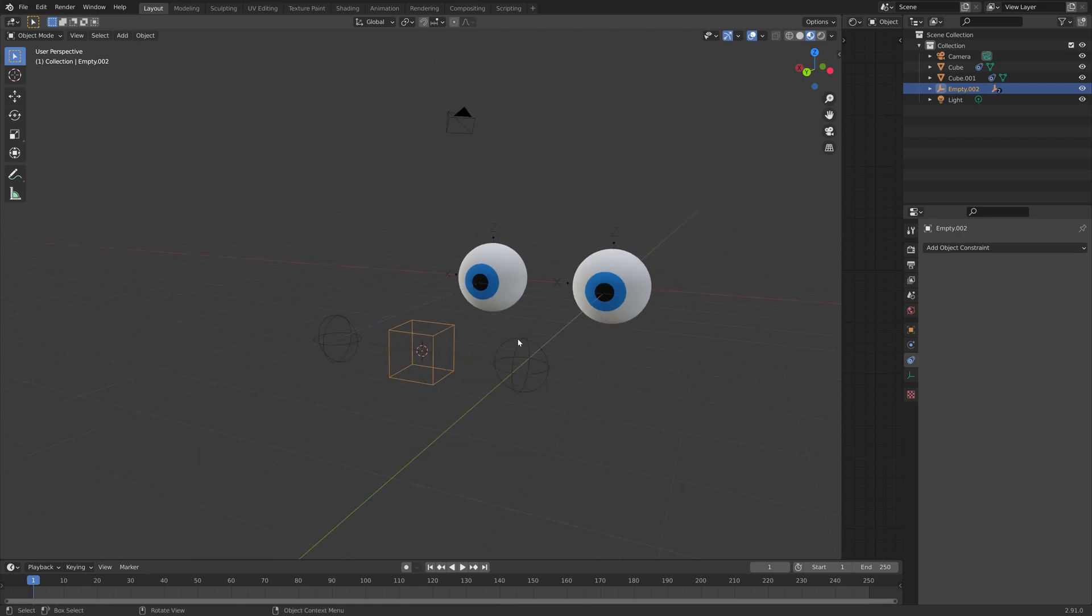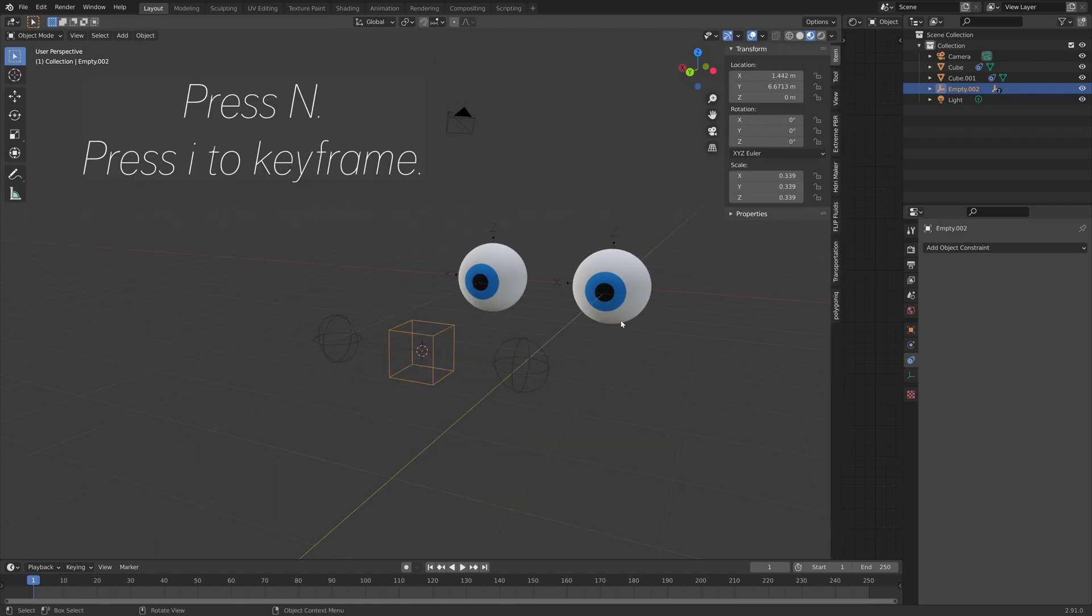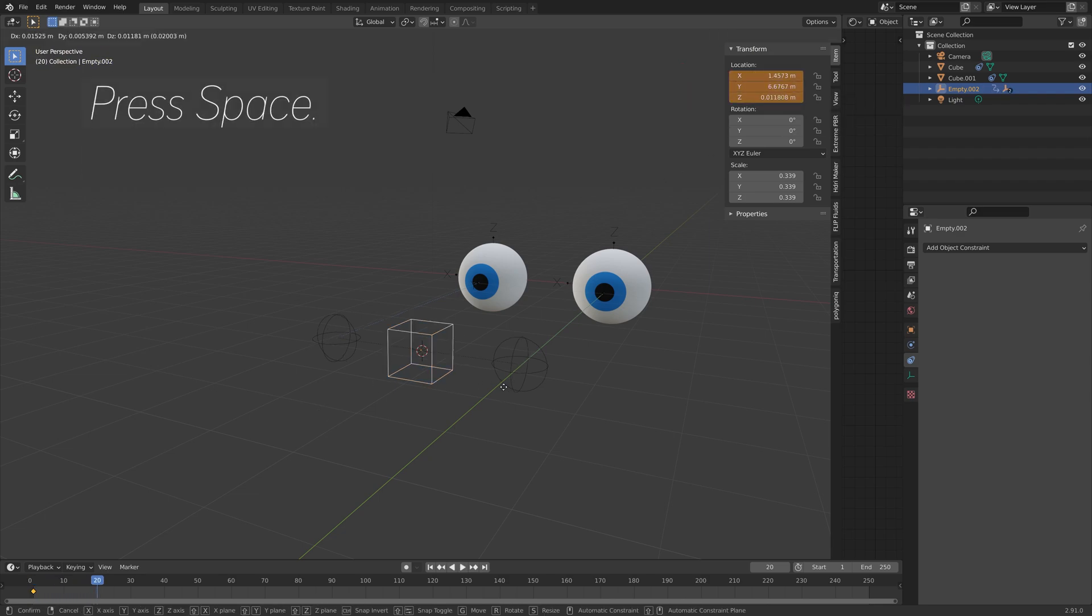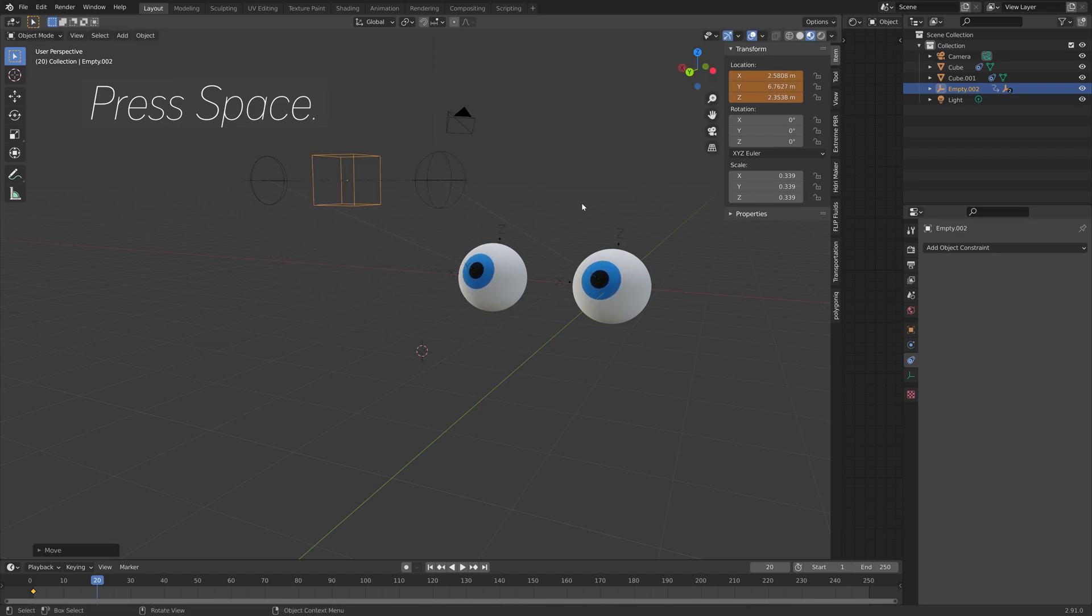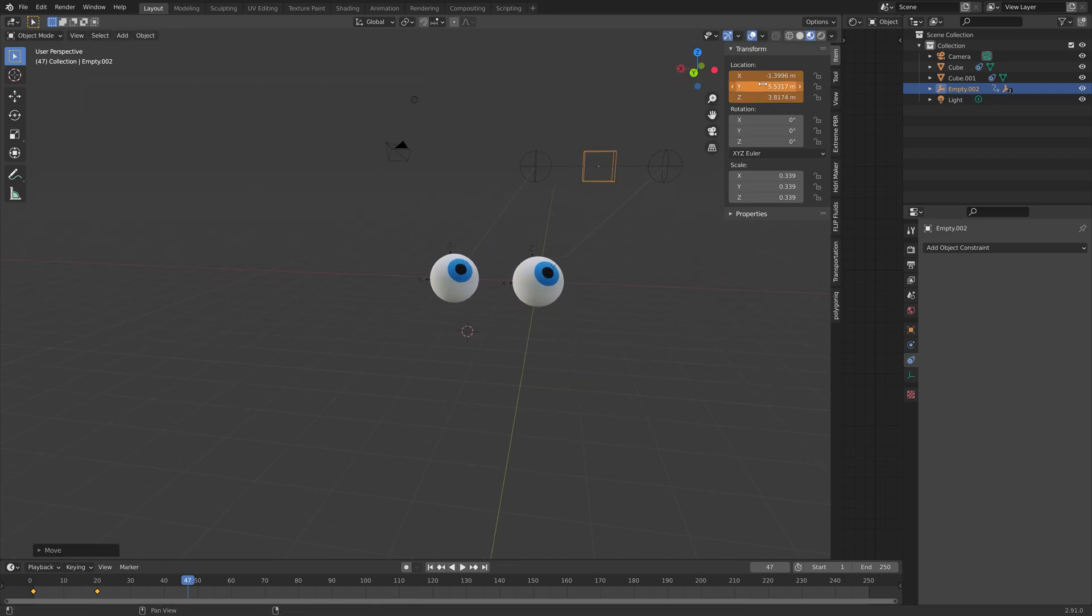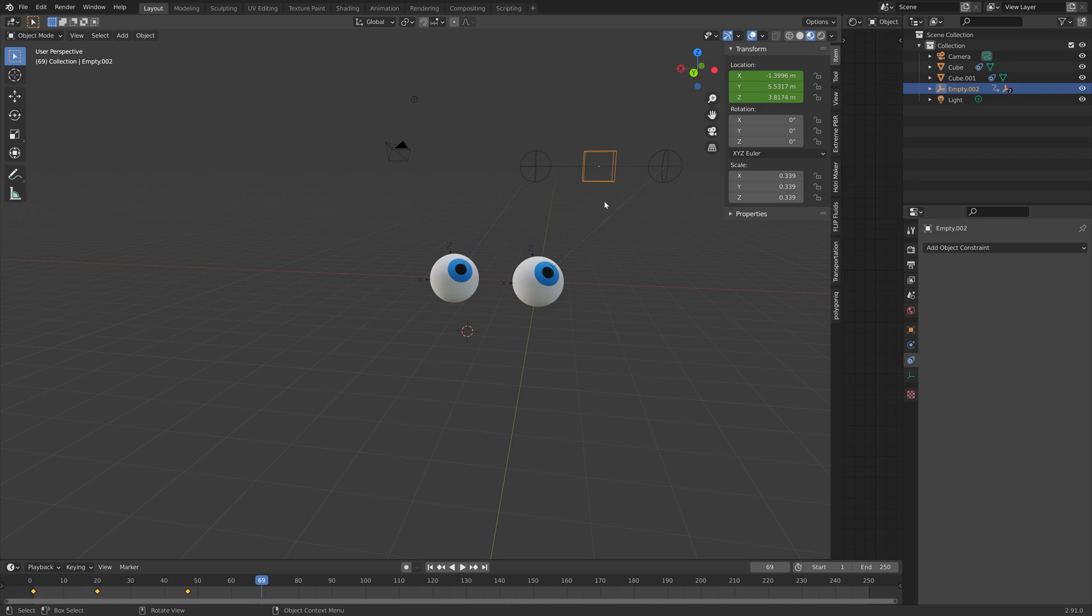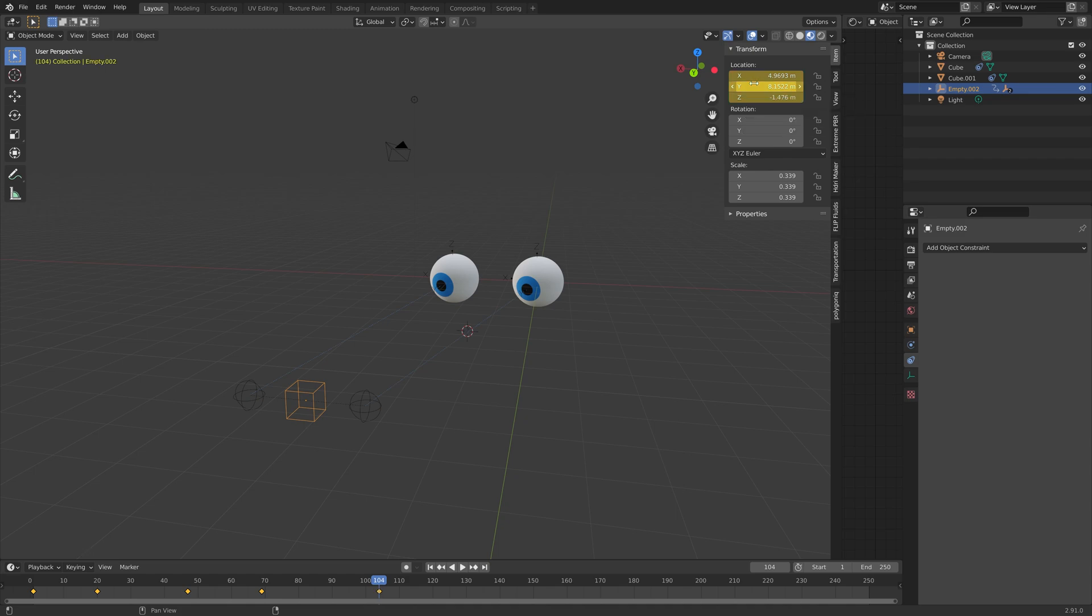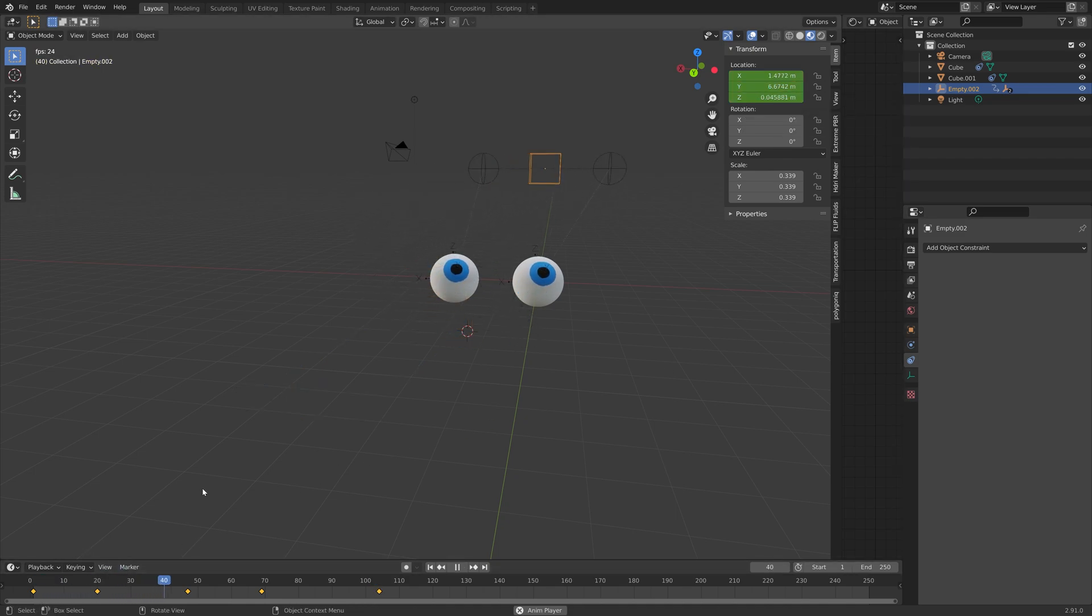So press N to open the side panel. And then press I to keyframe the location of the empty. And then let's go a bit forward in time by pressing Space. And then press I. And then press G. Then I. And then G. Then I. And let's go a little bit forward. And then press G. Then I. Okay, so now we have a very simple animation.